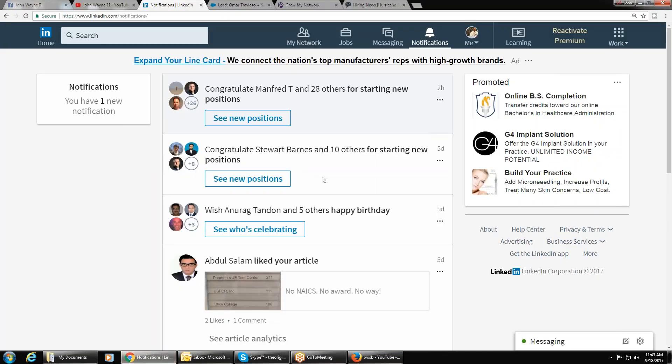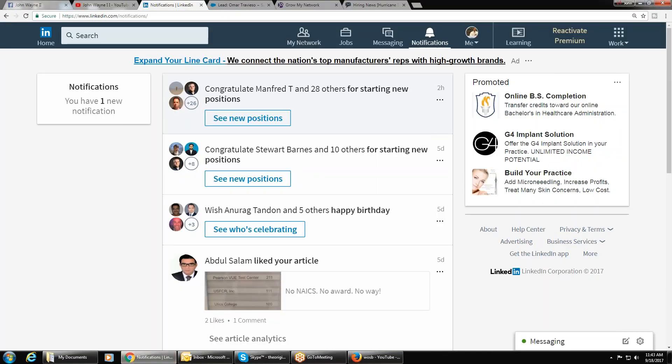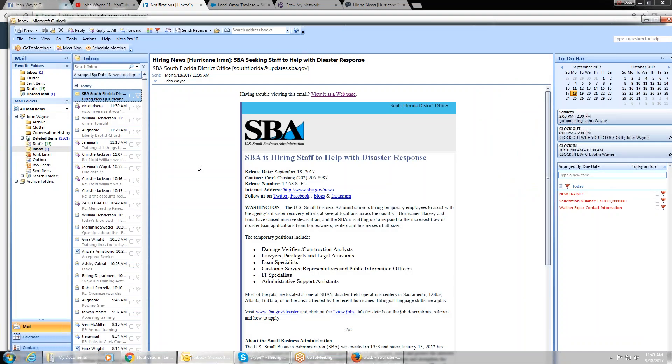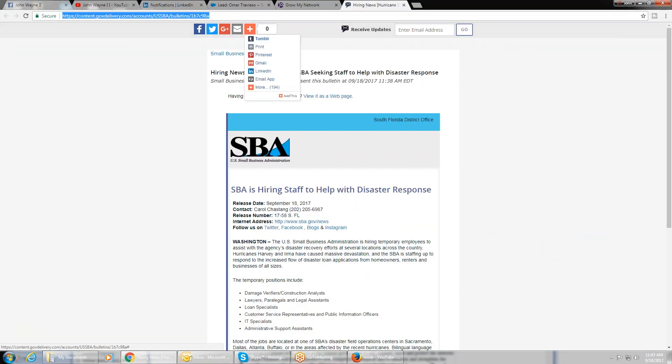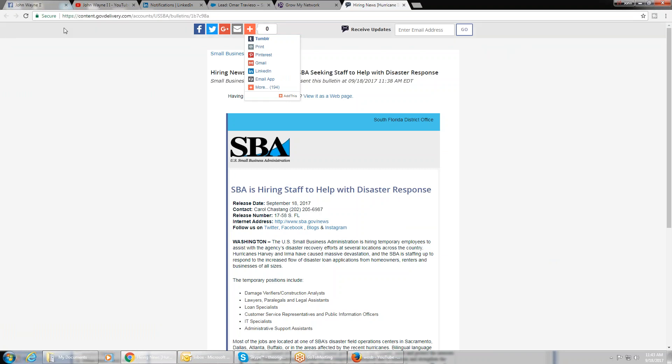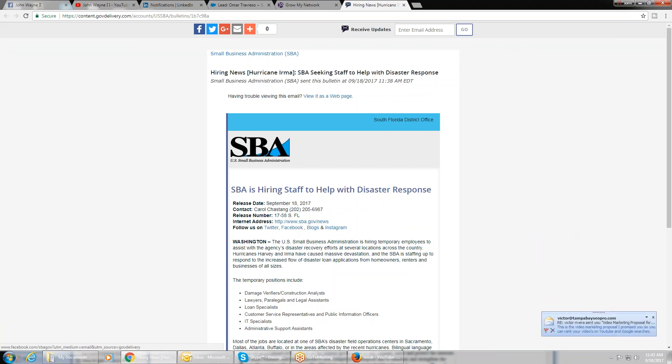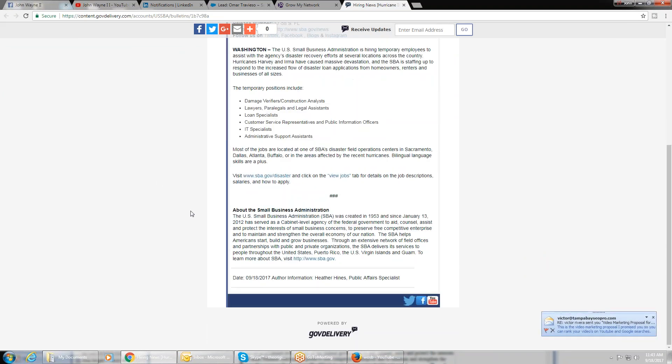The SBA is hiring right now to fill the void of needing people to cover these disasters. So anybody out there looking for a job, go to this website right here. Where the hell is the link...